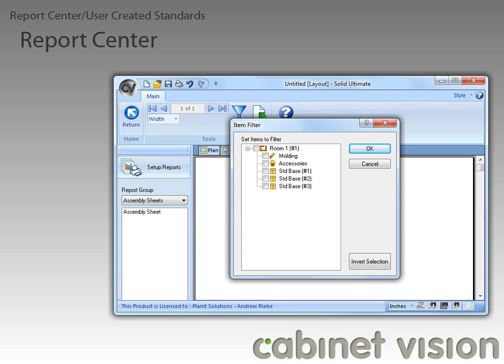Another enhancement you should notice is that the parent objects, such as the Room 1 item, won't collapse when the child items are all unchecked. Additionally, you can move through the list of items with your keyboard arrows and press the Space button to check or uncheck the items.